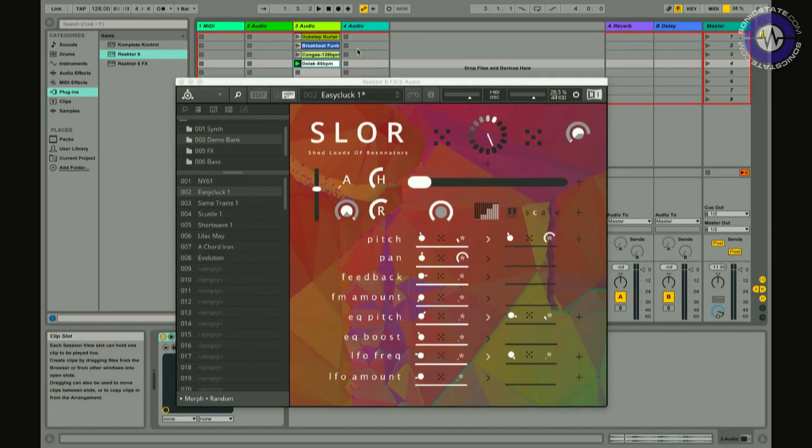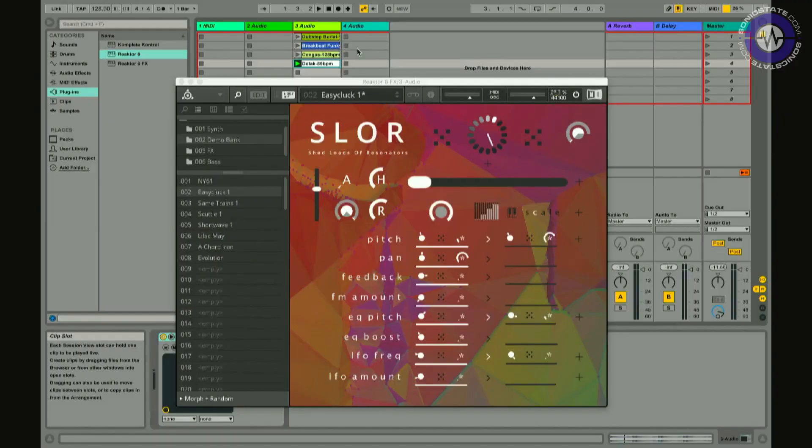Looking at SLOR, it looks like SLU. It's a different colour, but a lot of the controls are there. There are a few differences: the FM pitch now becomes feedback, and the filters become EQ pitch and EQ boost. What I've done is subbed out the oscillators and the filters for this resonator thing. They're self-normalizing delay lines.